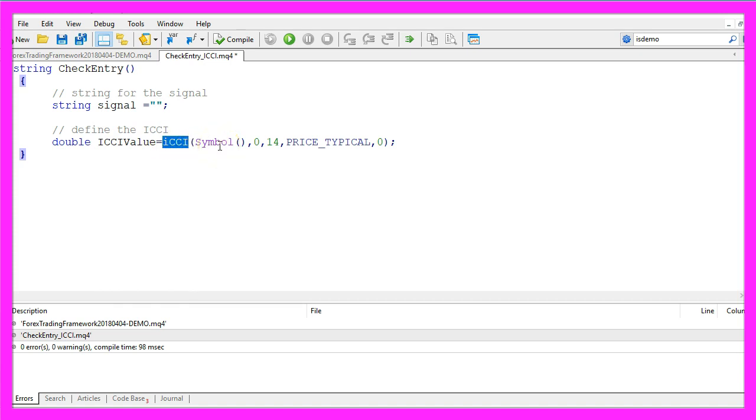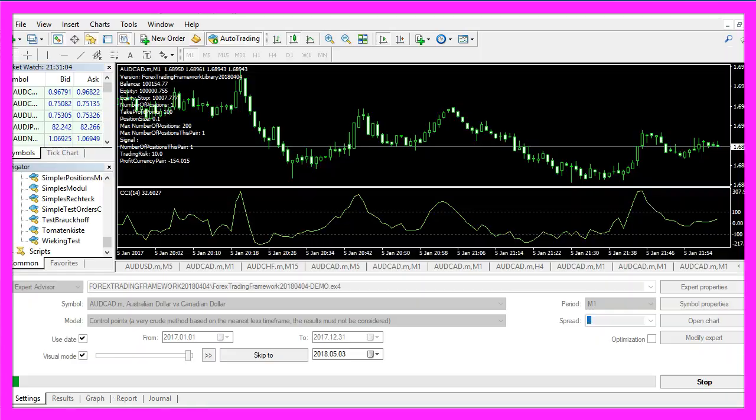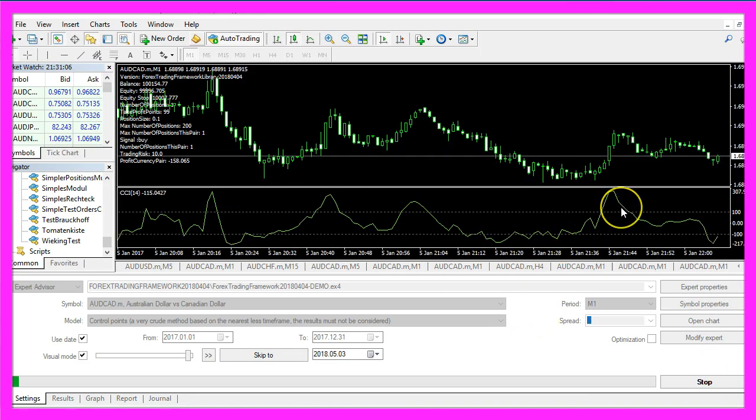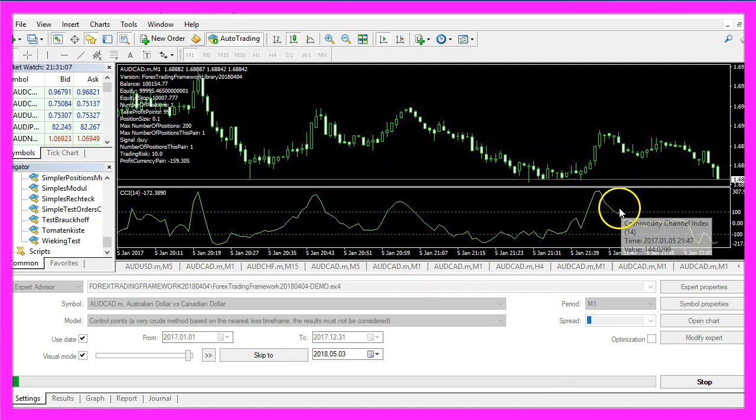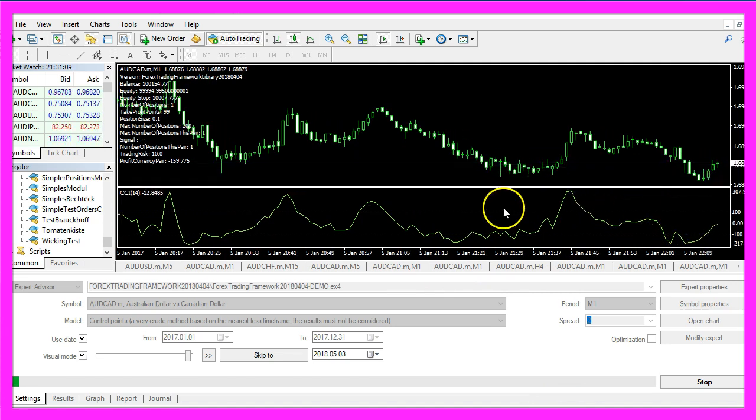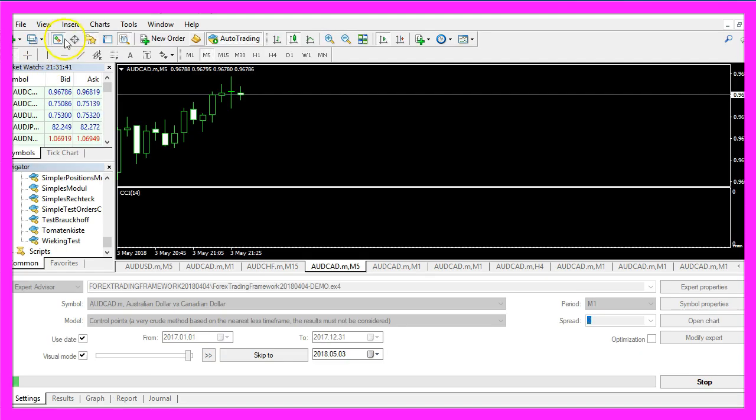That is done by using the ICCI function that comes with MQL4. It takes a few parameters, the first one is the symbol for the current chart, the second one and the last one are Shift values. For example you could move the drawing of the indicator to the right or to the left. We will calculate it based on 14 candles and we will use a typical price.